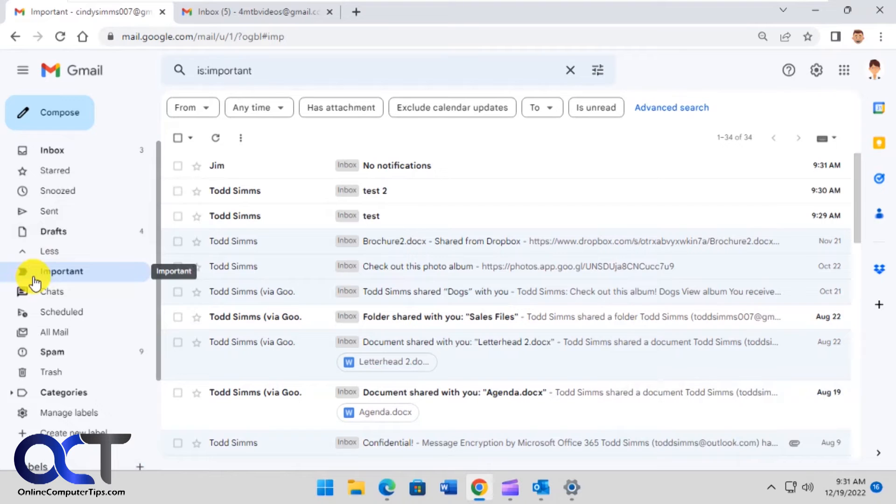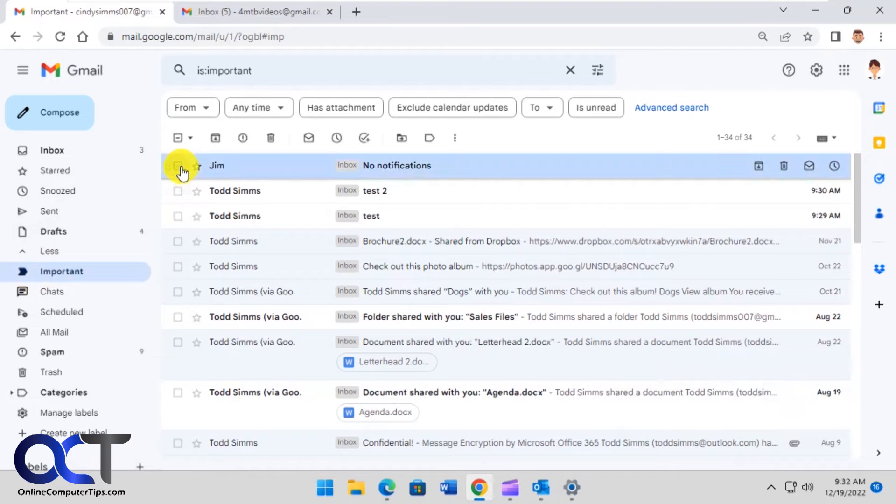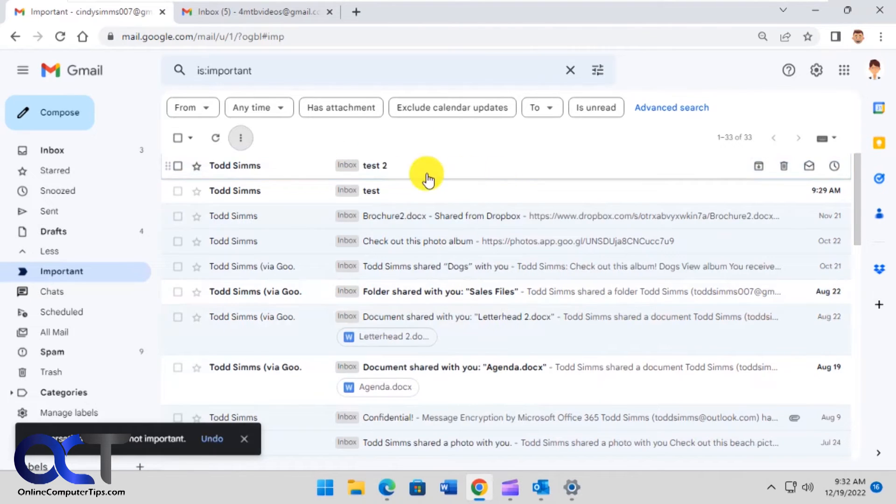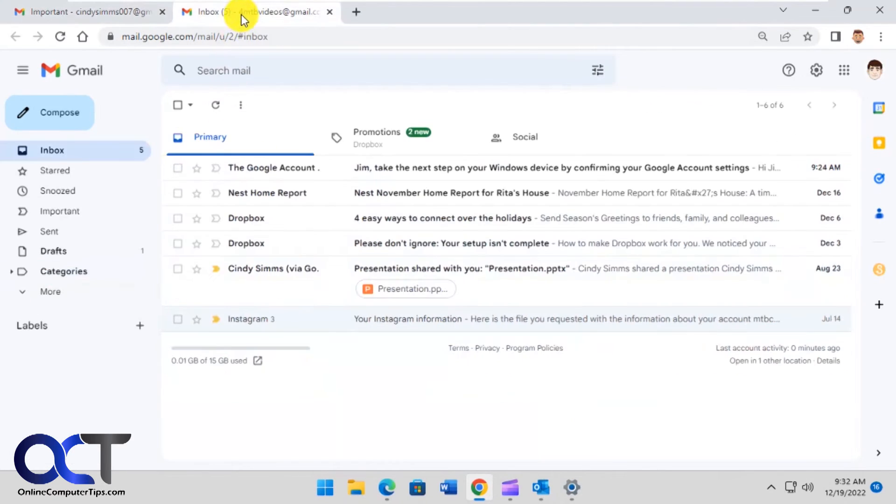So what you need to do is go into your important, highlight the mail here, and then click on mark as not important. And then let's try it again.